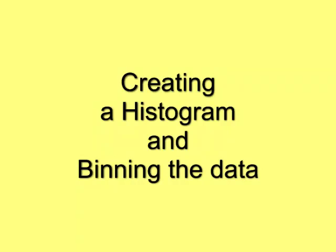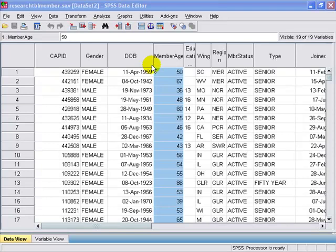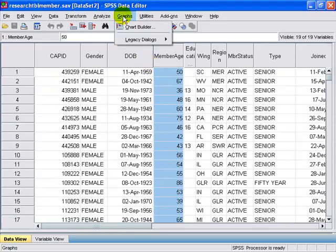In this presentation, we are going to learn how to create a histogram and more importantly, learn how to bin the data.